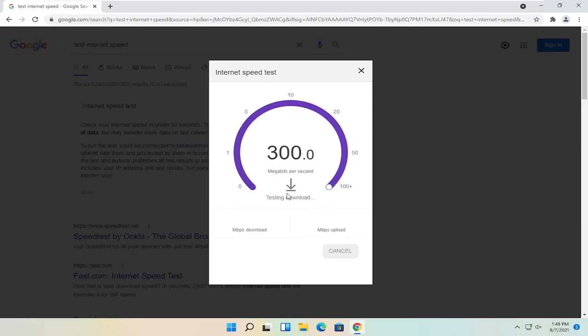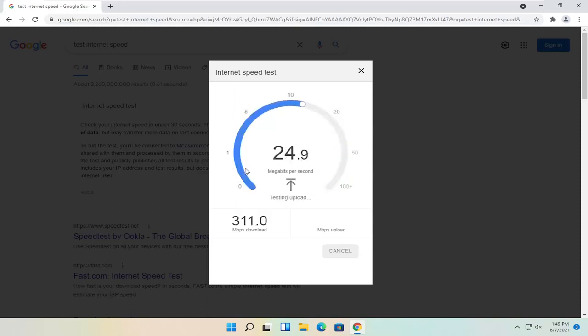Generally speaking, if you have above 40 or 50 megabytes per second download, that's pretty good. And if you can get above roughly the same for upload speed, it's probably very good as well.